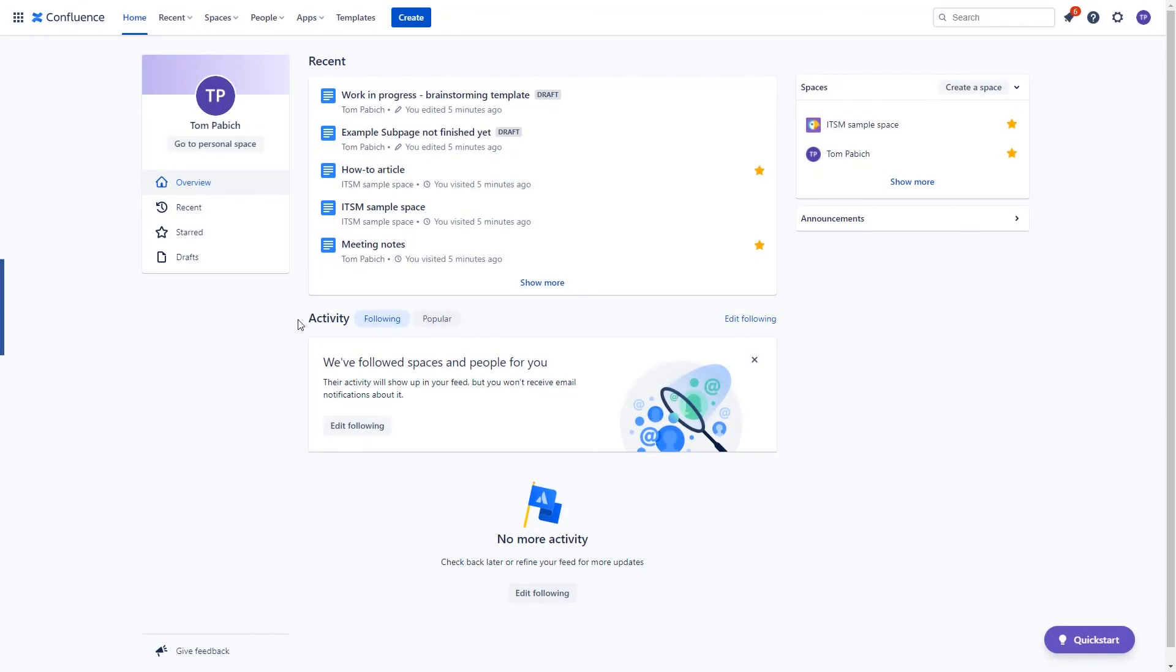These are of course not all the differences that can be found between server and cloud versions. We focused on those that will allow you to feel comfortable while switching between the tools and also on new features which will help you get the most out of Confluence.